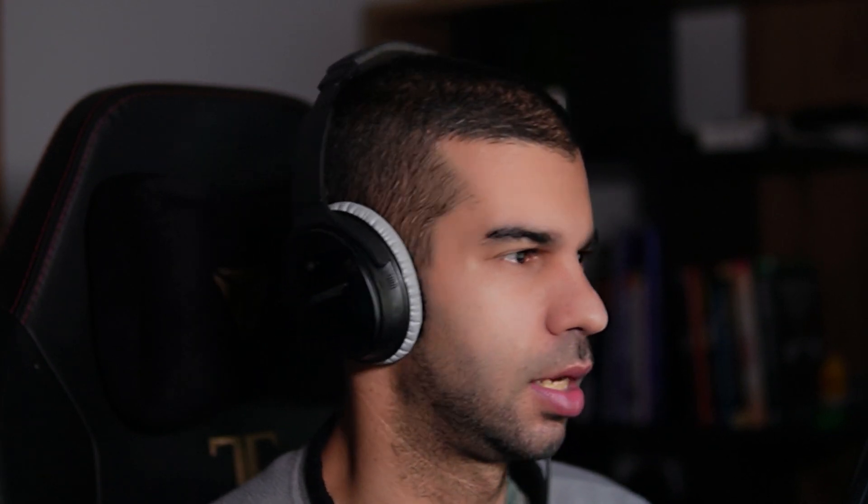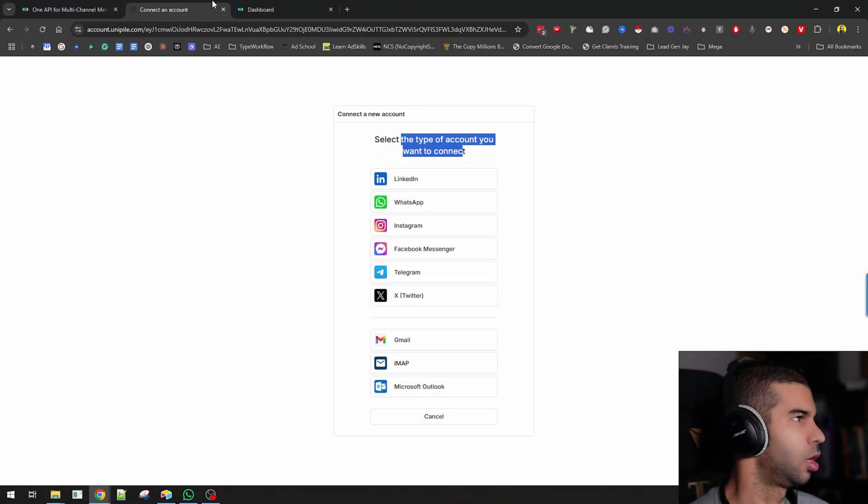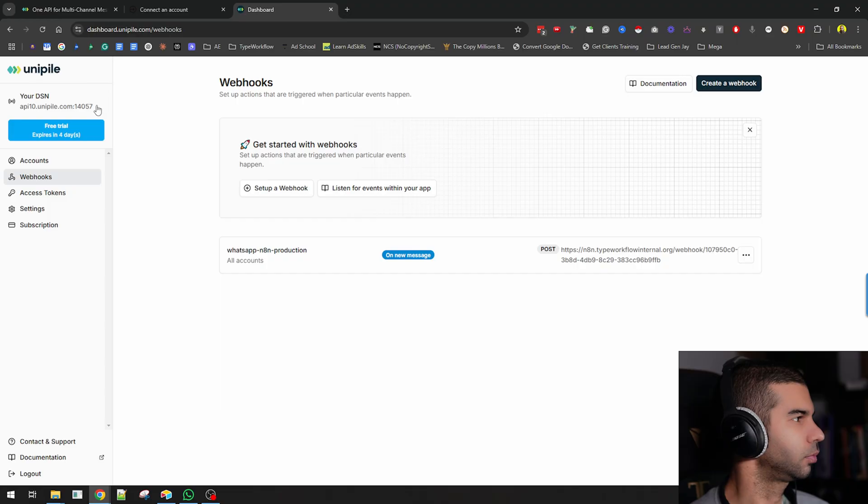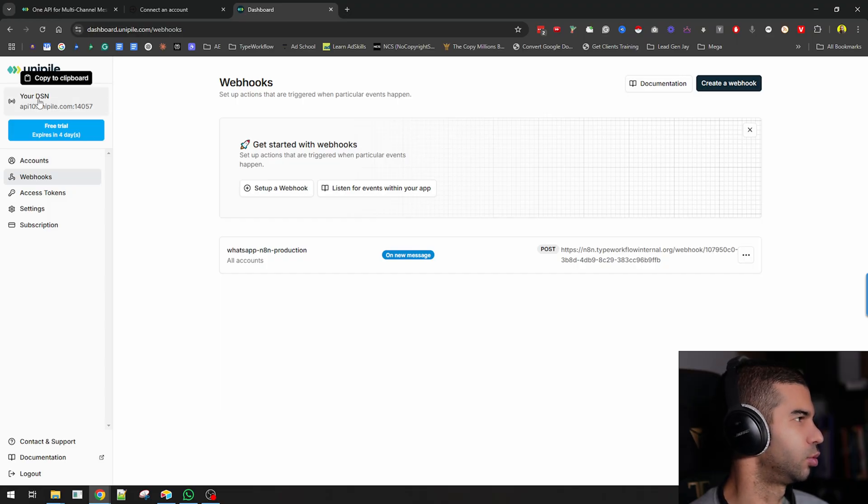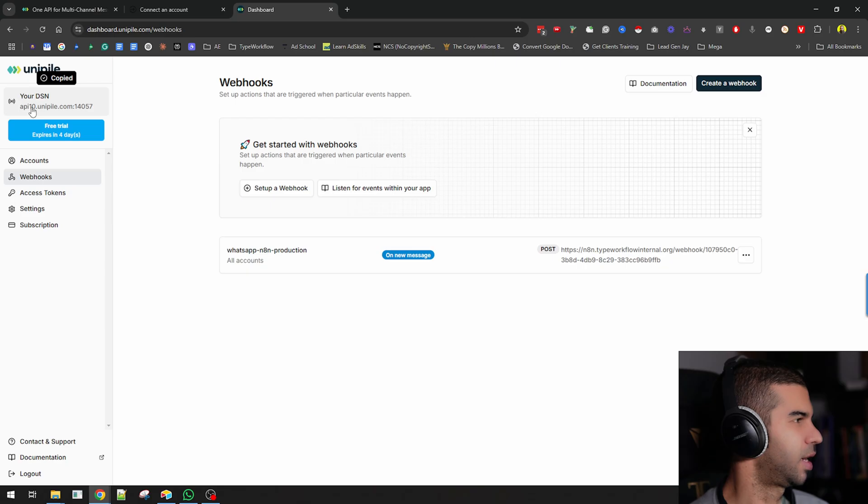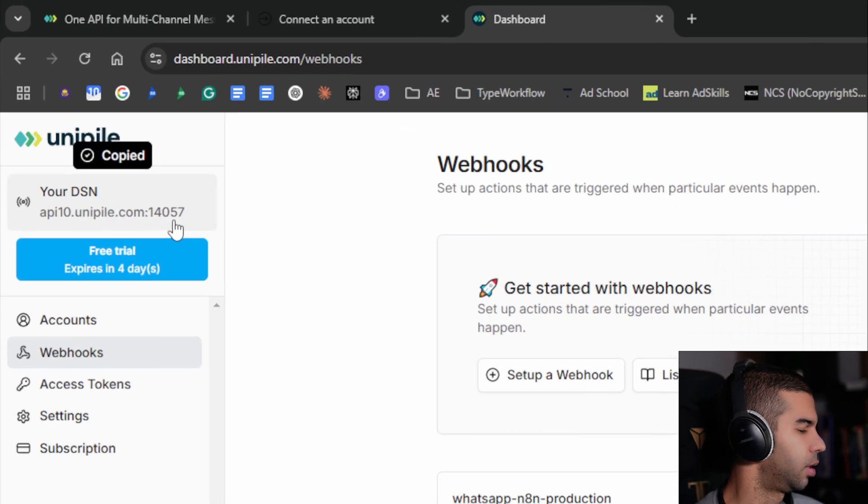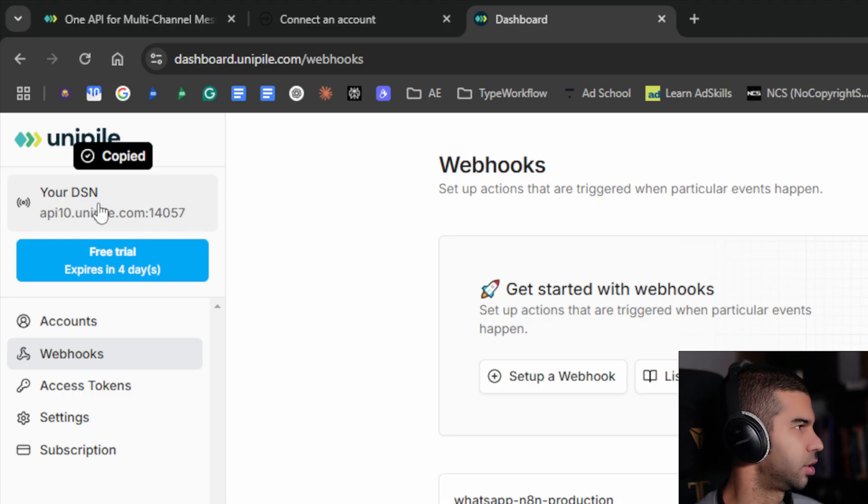It's used as a linked device on your WhatsApp. That is as easy as it gets. Once that is done, you'll be able to start the whole thing. You click on this and it gives you the API 10. This number will be different based on your specific account, and the port number will be different as well.